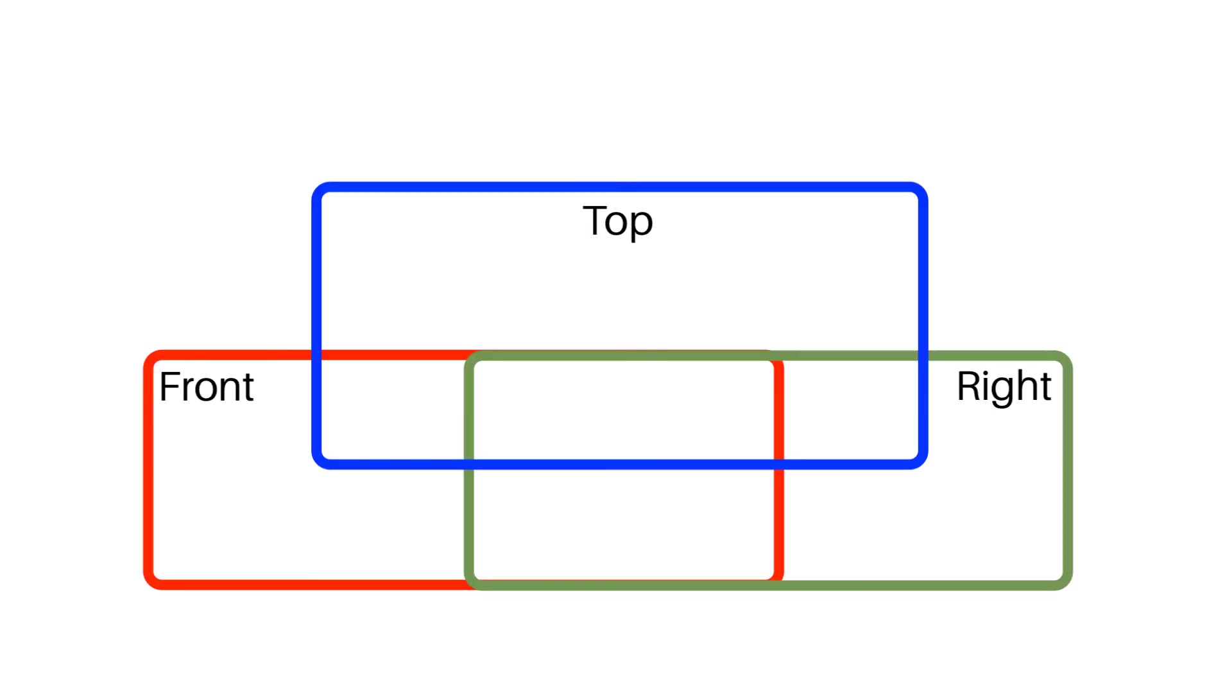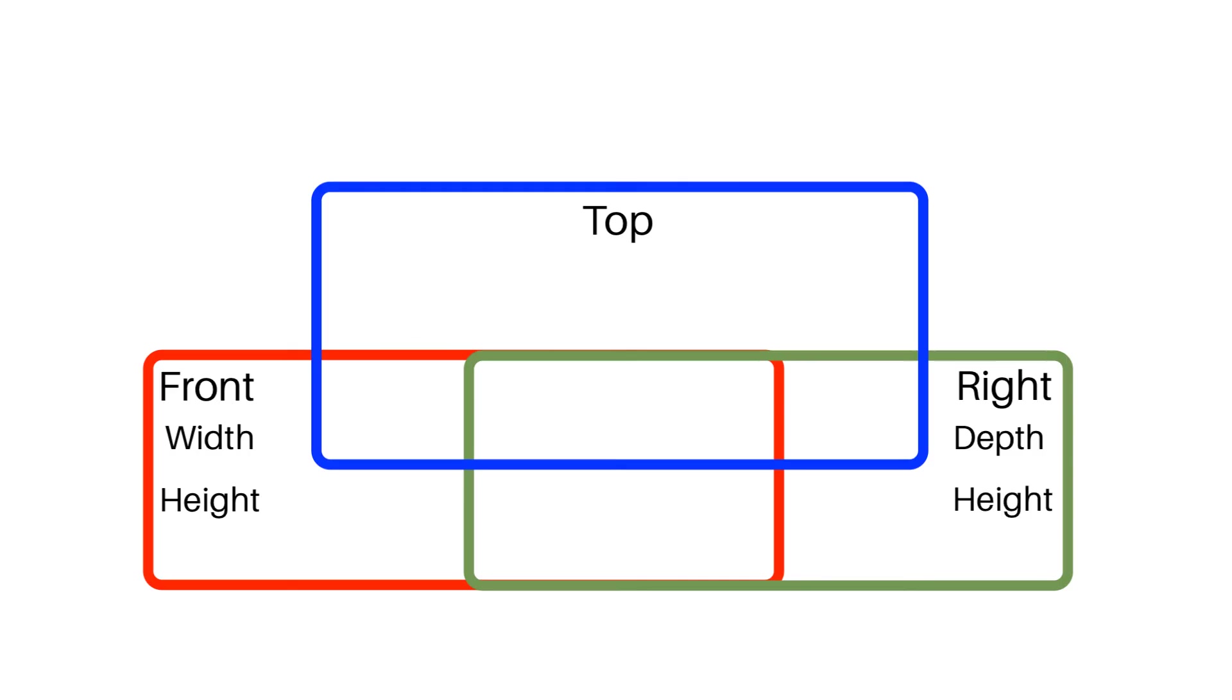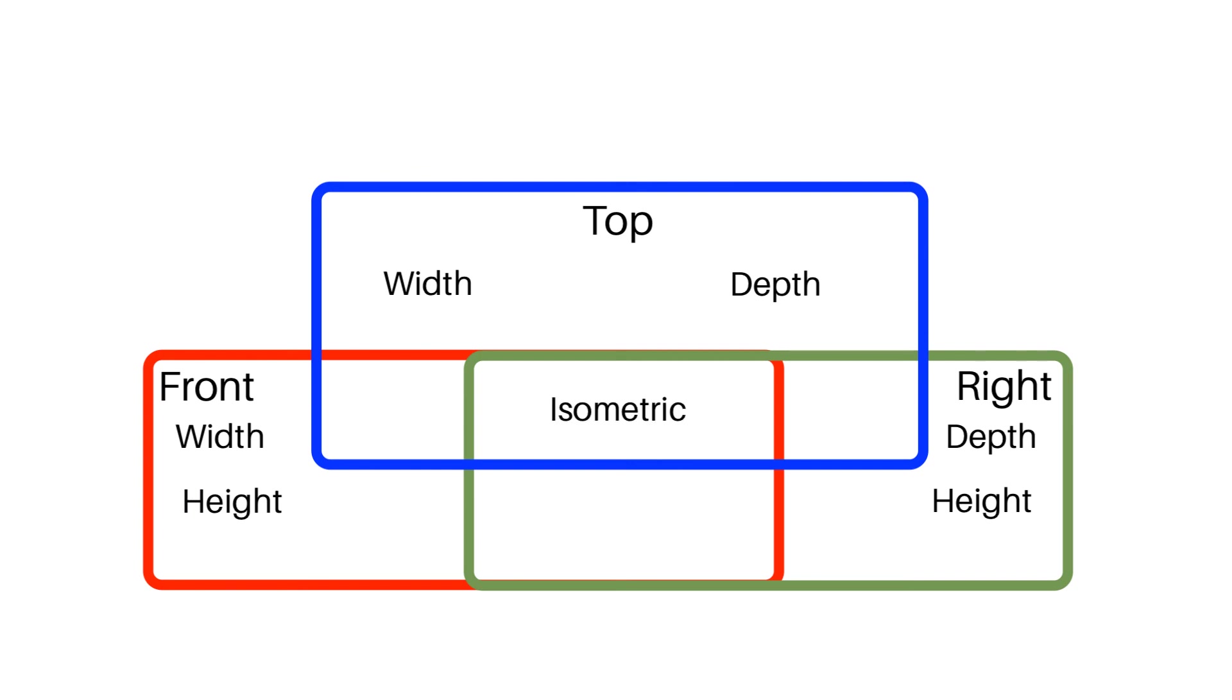As a quick review, the front view shows the width and the height. Width is represented by x, height is represented by y. The right view shows depth and height. Depth is represented by z, and height is represented by y. And finally, the top view shows width and depth. Width is represented by x, and depth is represented by z.